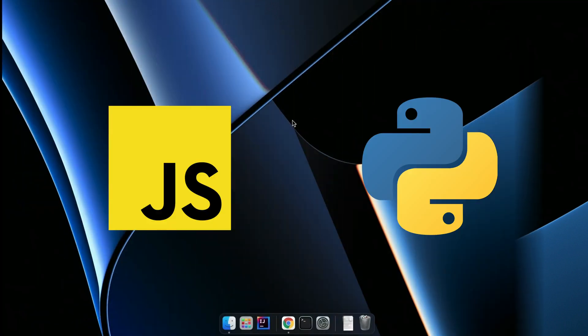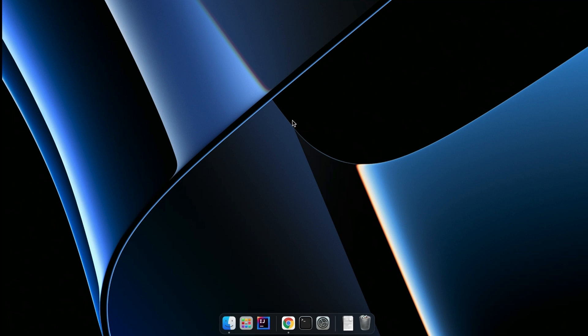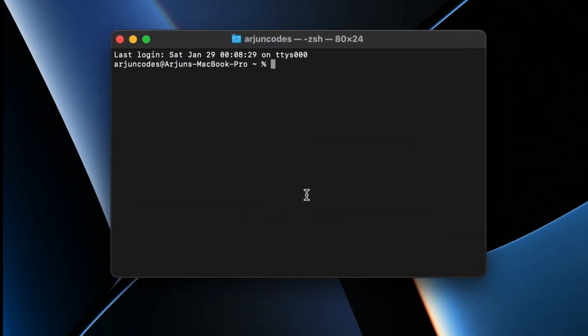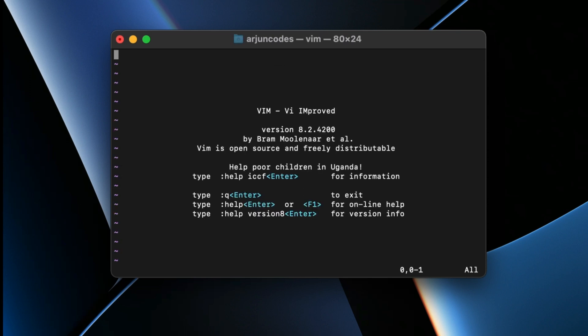Let me open the terminal. To check if Vim is already installed, just type `vim`. If it shows a version like this, then Vim is already installed on your system. If you are not able to see a version, you will need to install it manually.